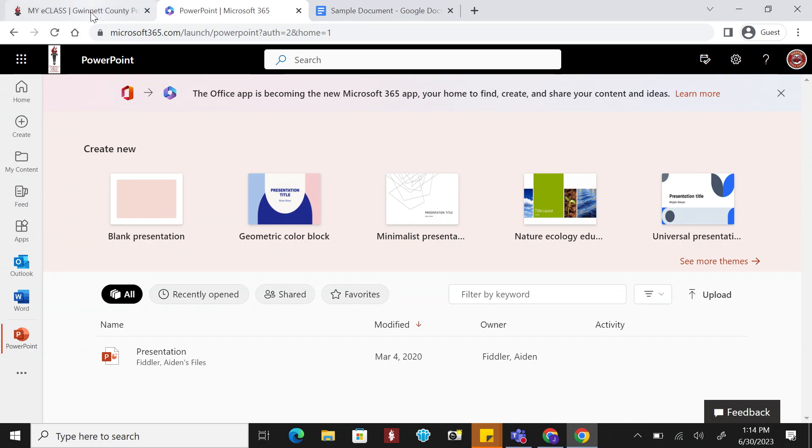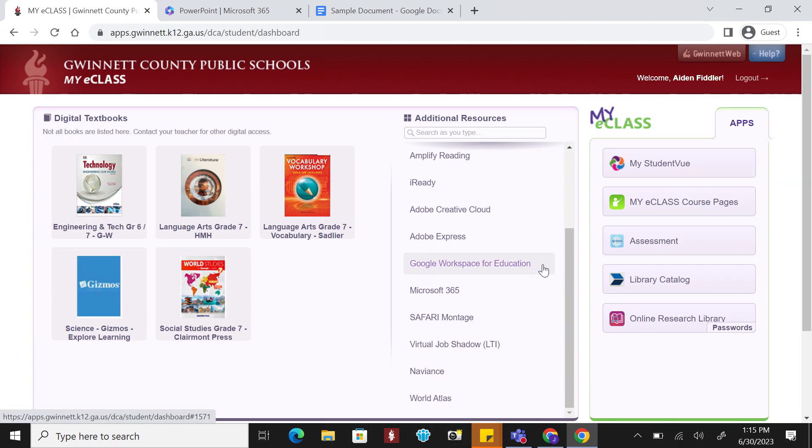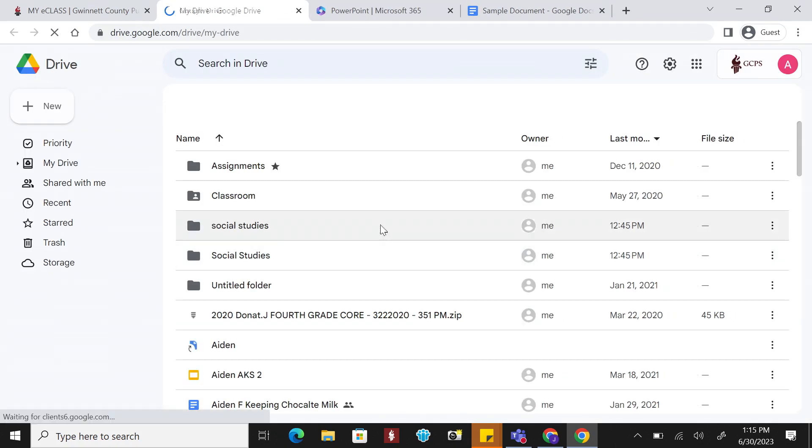Google Workspace for Education is another creation tool similar to Microsoft 365 that is available through the GCPS Student Portal. To access, select Google Workspace for Education under Additional Resources.